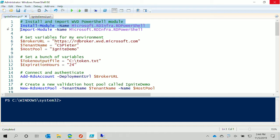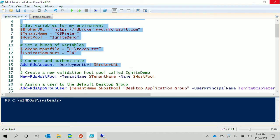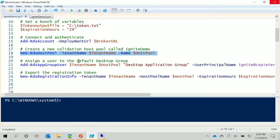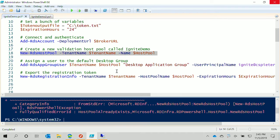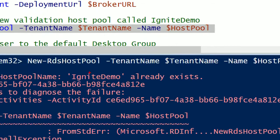I've already executed these things just before my presentation, mainly because it takes a minute and throws a popup where I have to enter credentials. The first thing we need to do is create a new host pool—that's this command, which I've already done. If I execute it, it should throw an error saying this host pool already exists. And there you go—it says 'ignite demo already exists,' which is the name of my host pool.